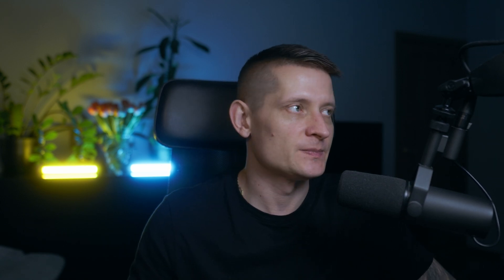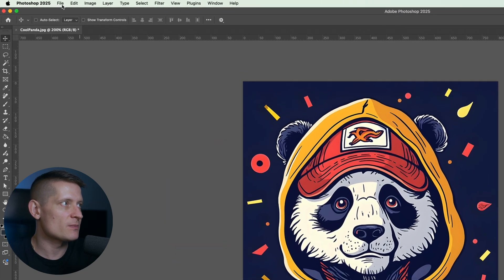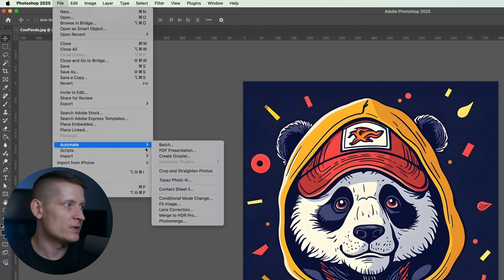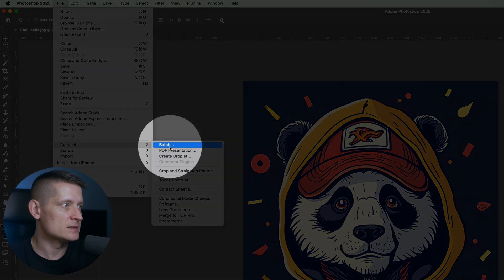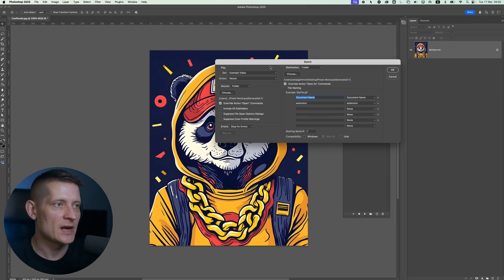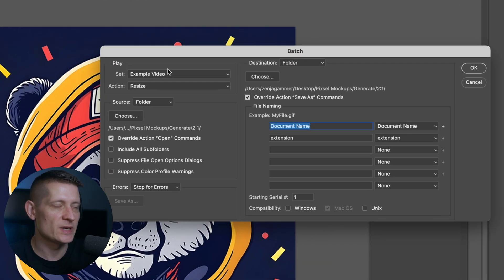The next step is to apply this action to a bunch of photos at once and the best way to do this is to use batch. Inside Photoshop I'm going to go to file, automate and select batch.